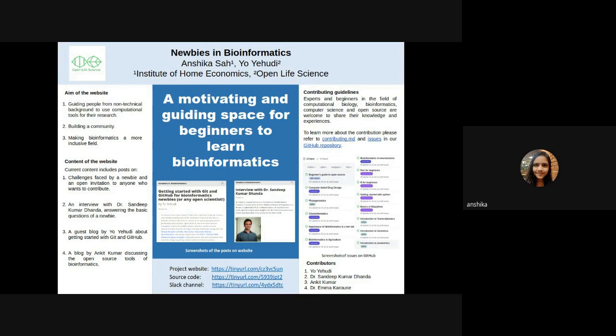The website aims to promote bioinformatics amongst beginners by discussing challenges and biases faced by beginners and providing insights from experts.